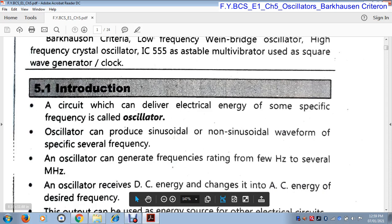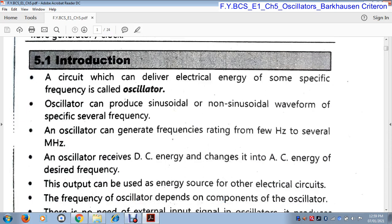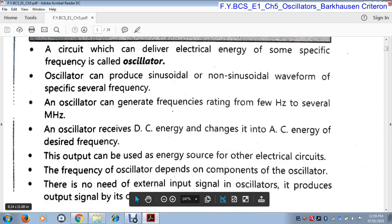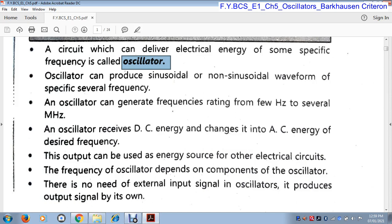Oscillators receive DC energy and convert it into AC energy of a desired frequency. So oscillators receive a DC signal and this DC signal is converted into AC energy or AC signal. This output can be used as the energy source for other electrical circuits. The output generated from this oscillator circuit can be used as the energy source of other electrical circuits.